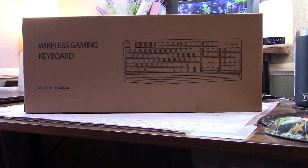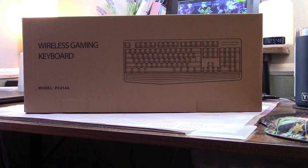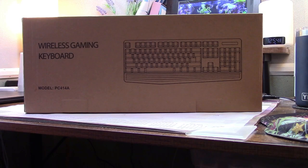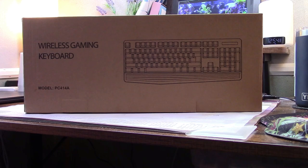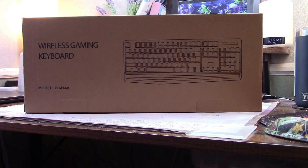This is the YesButte wireless backlit gaming keyboard. Let's take it out of the box.